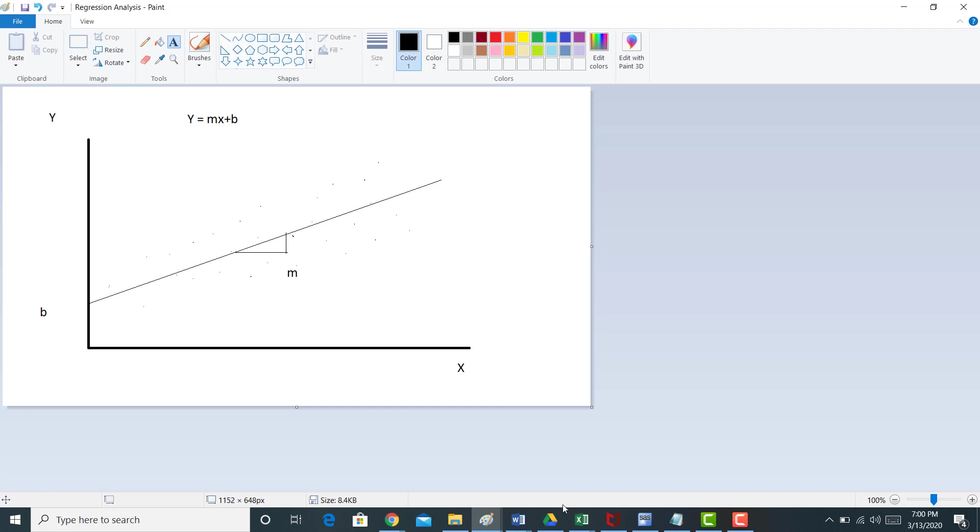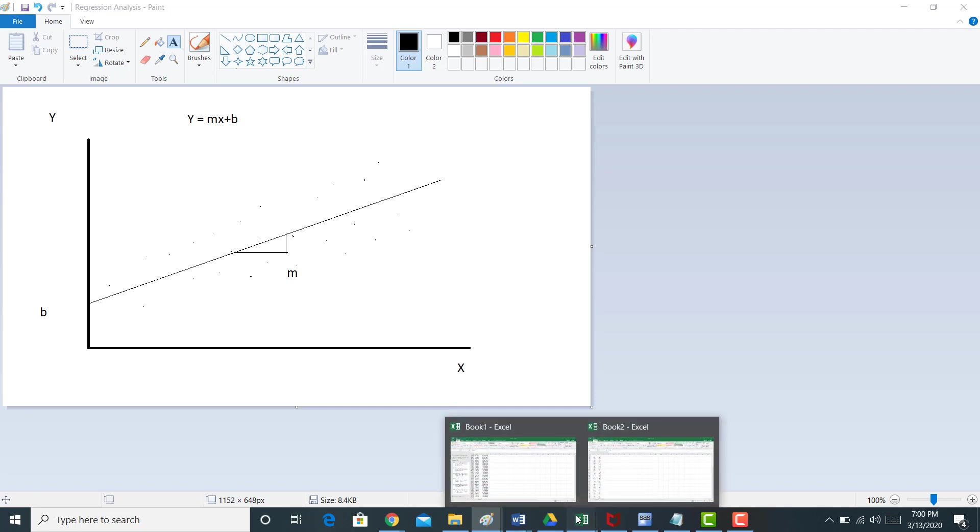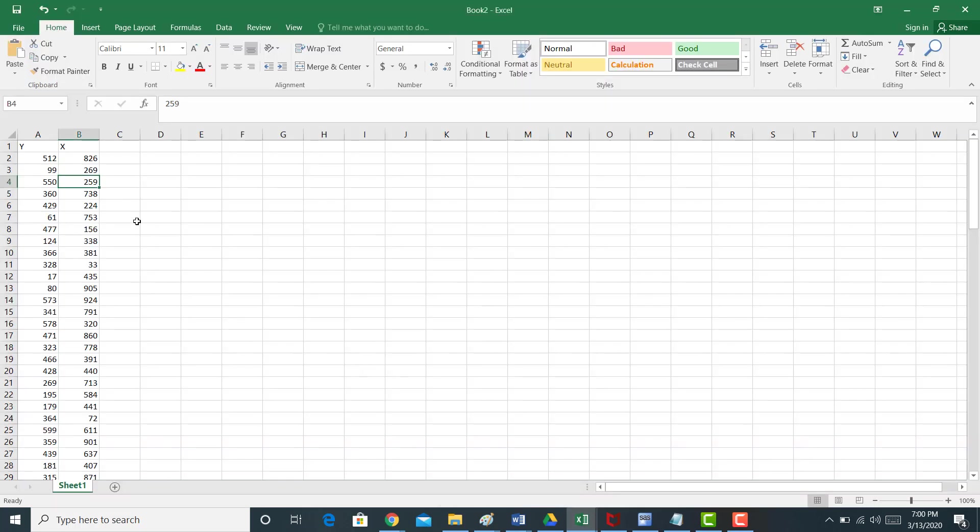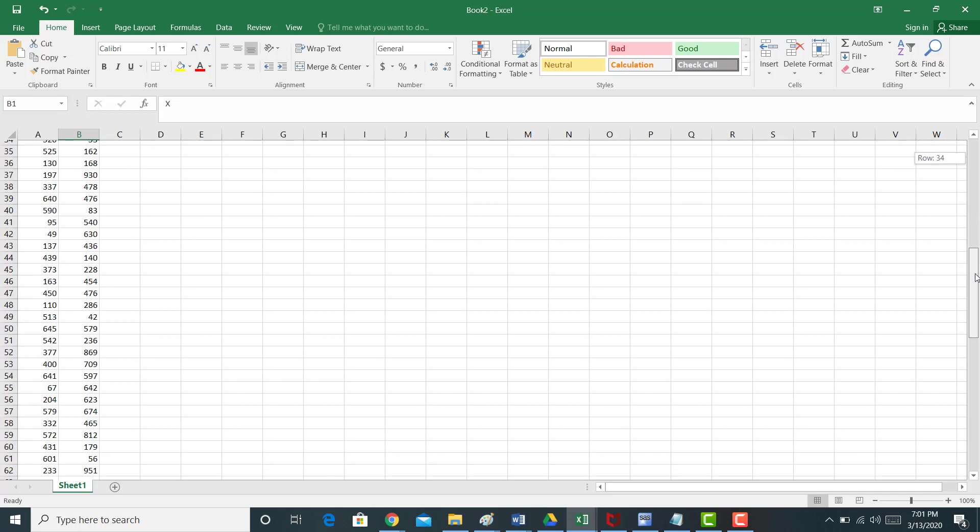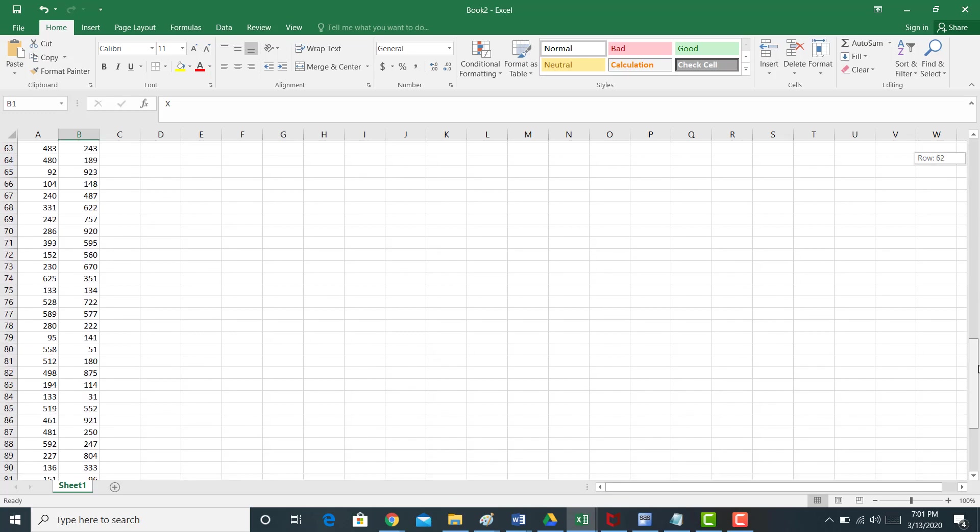So what I've done is I've grabbed some data. Here is y and here is x, all right? Again, y might be wages, x might be GPA. Here I literally just randomly selected a bunch of numbers. I got a hundred observations here, okay?